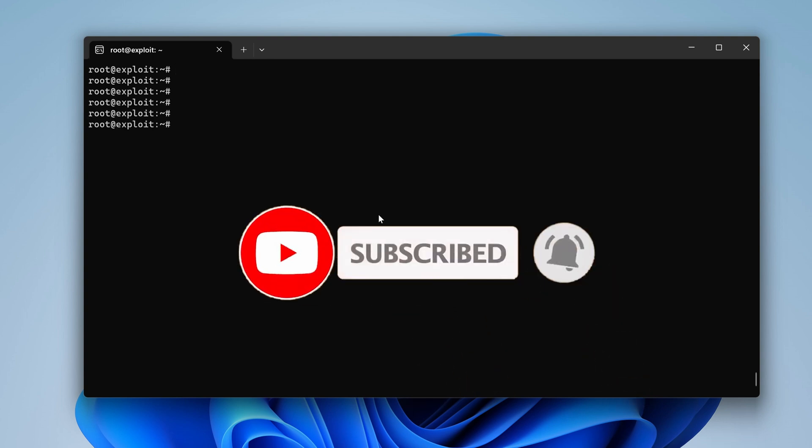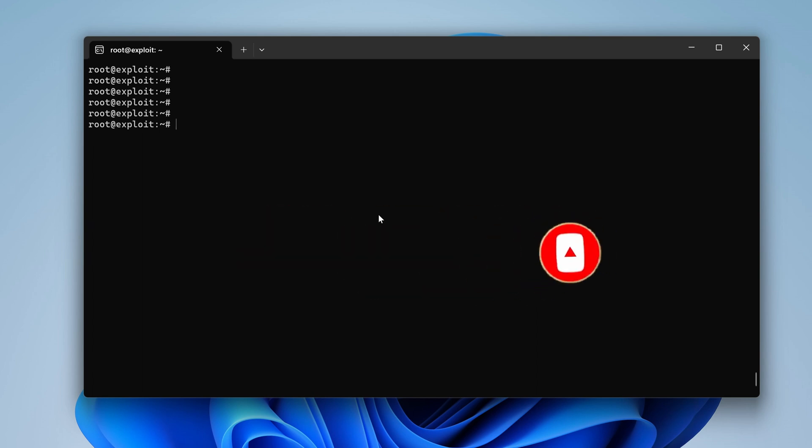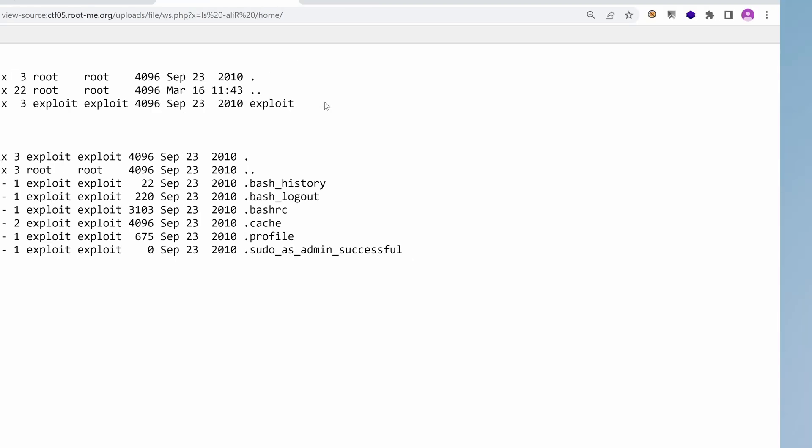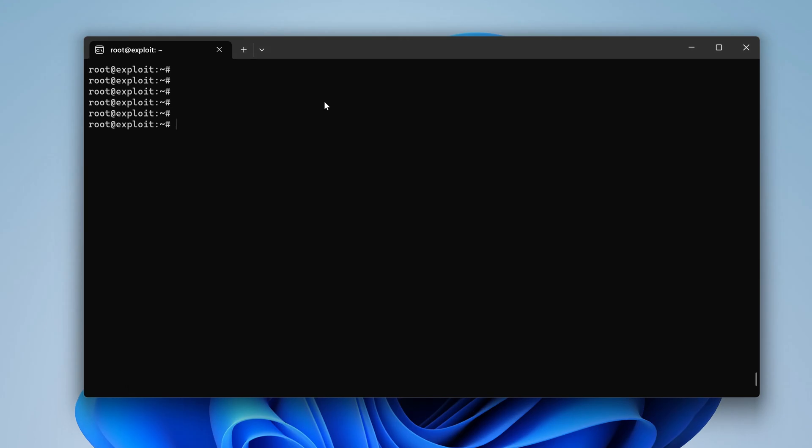There are other ways that we can use to exploit this box. For example, we could have followed the lead of this remote code execution through a file upload by getting a reverse shell, doing some kind of enumeration. We also could have maybe exploited a vulnerable version of the kernel. I guess this is quite an old kernel.